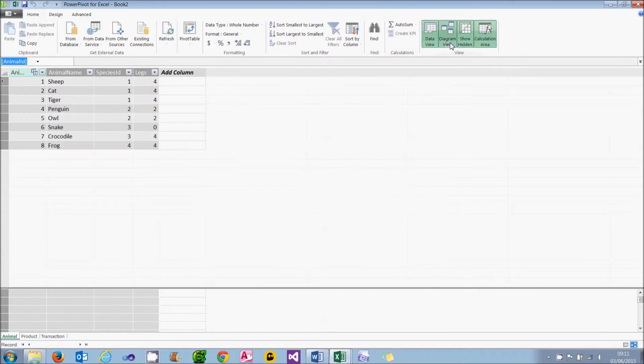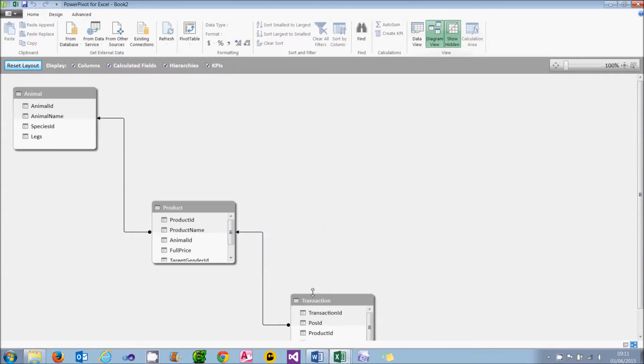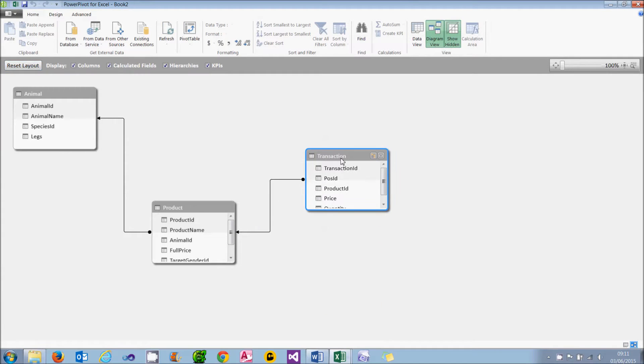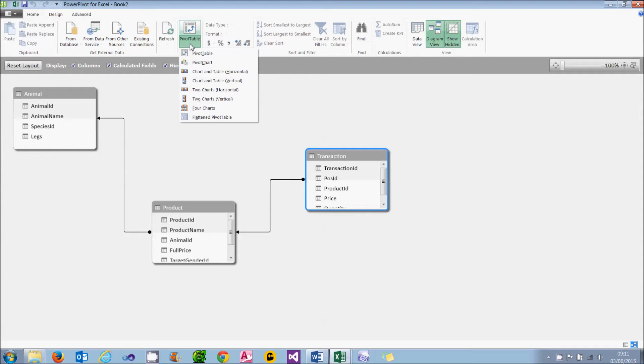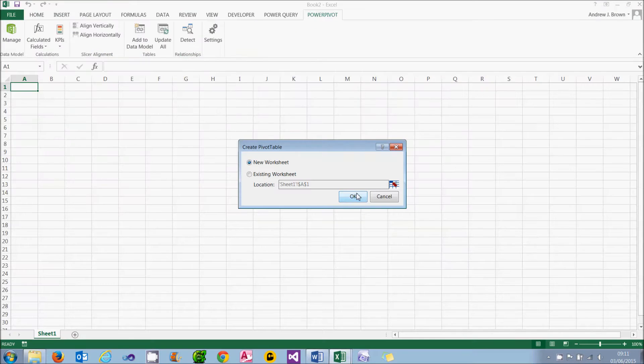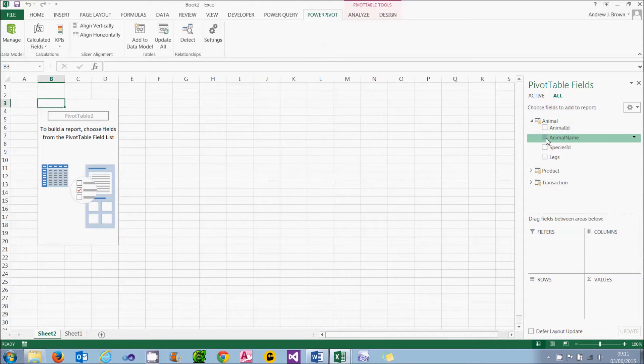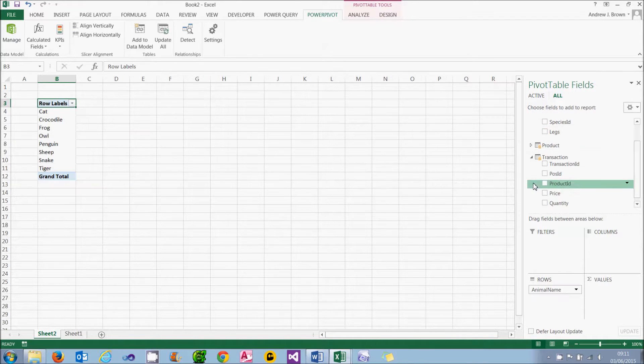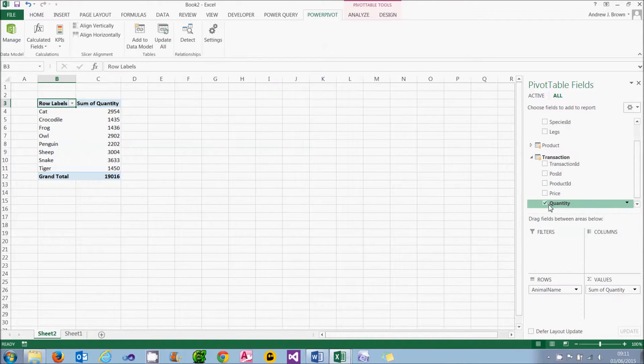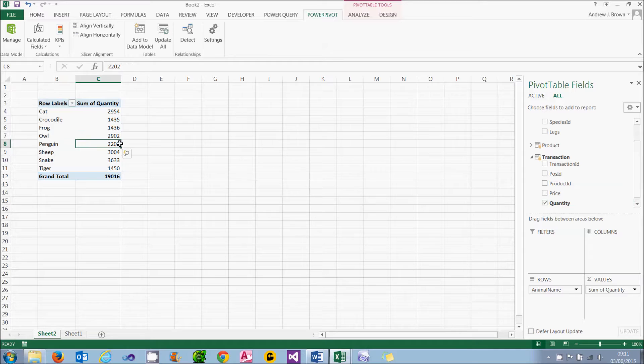When I finish it will import the data. And in Diagram view, I'll have my three tables linked together. We're going to add additional columns to them. Before we do that, let's just create a quick pivot table. And what I'll do is group by the animal name and show the quantity. And it's aggregating the sum of the quantity for each animal.